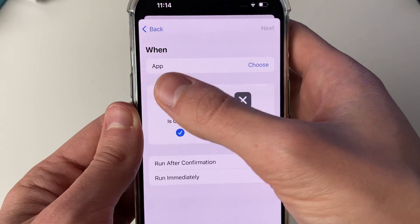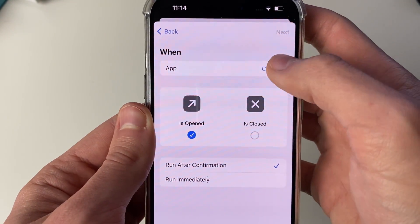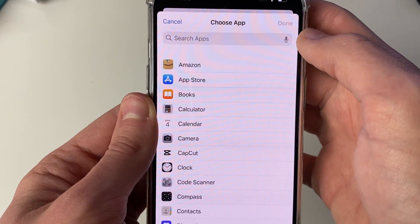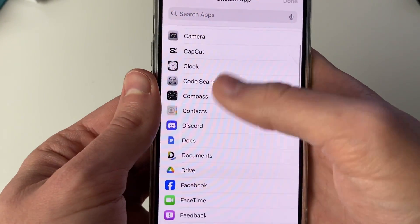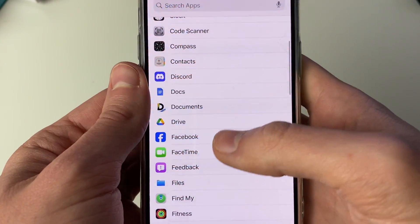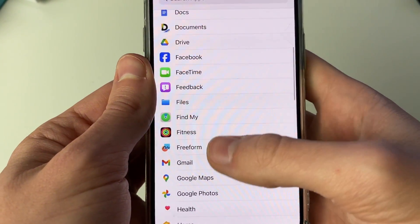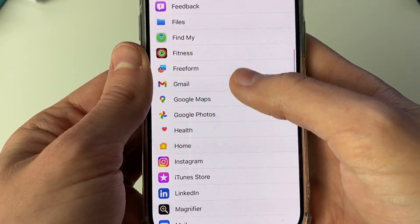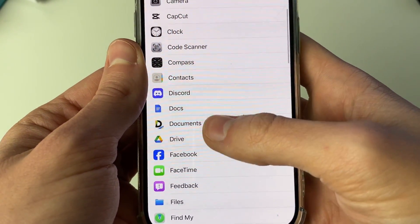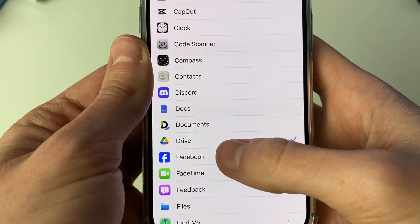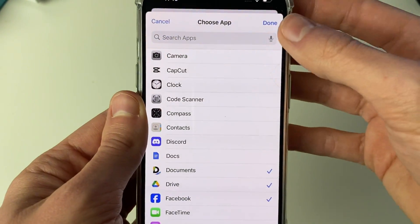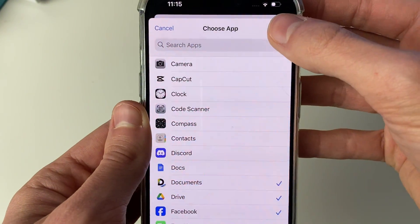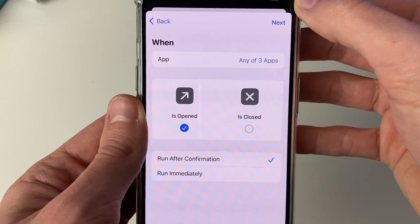Click there, head over to the right and click on Choose just like this. Now you can choose all the apps you wish to lock — for example Drive, Facebook, and Documents — then press Done in the top right.